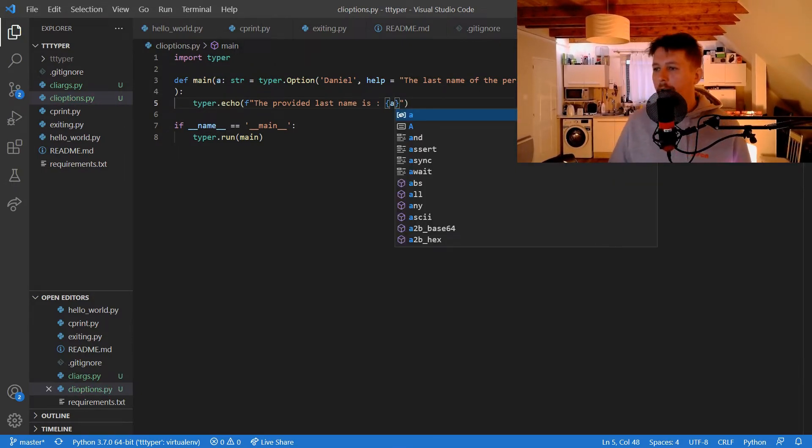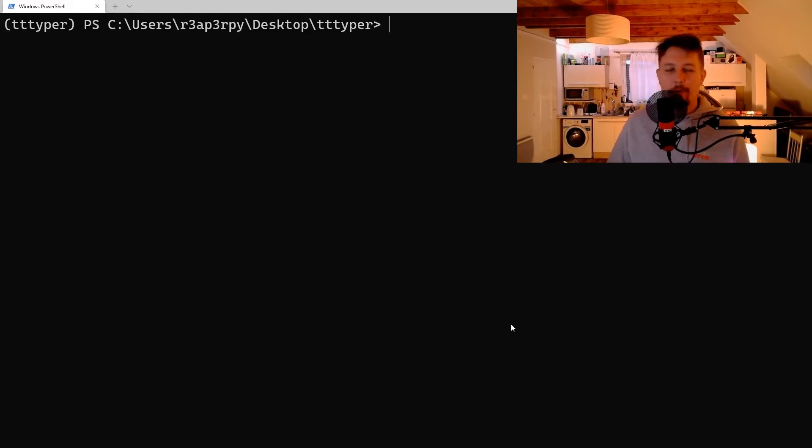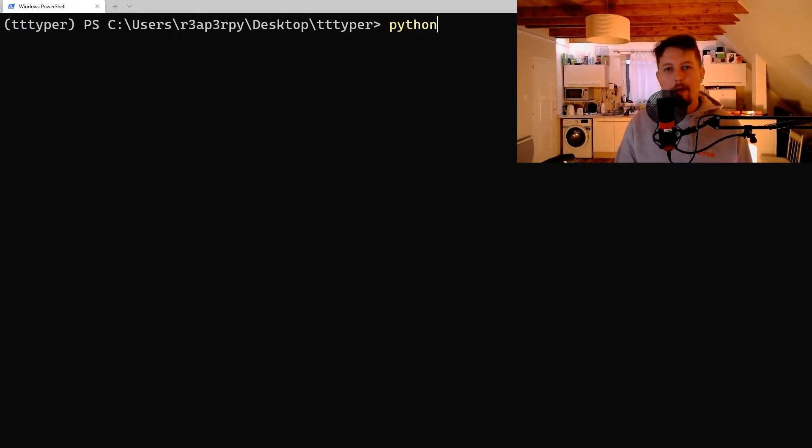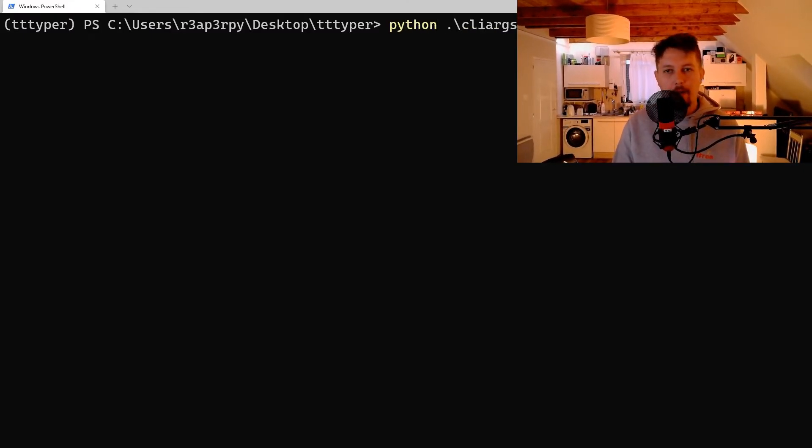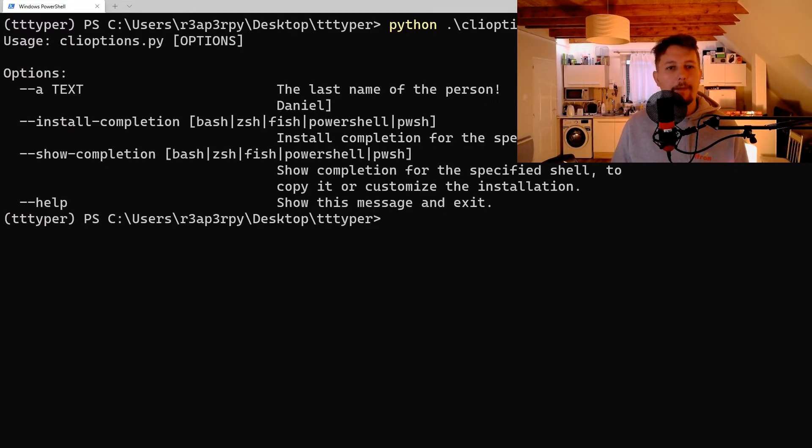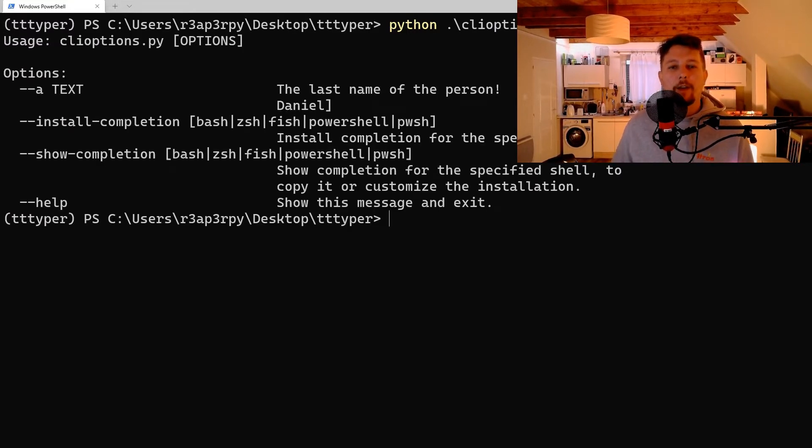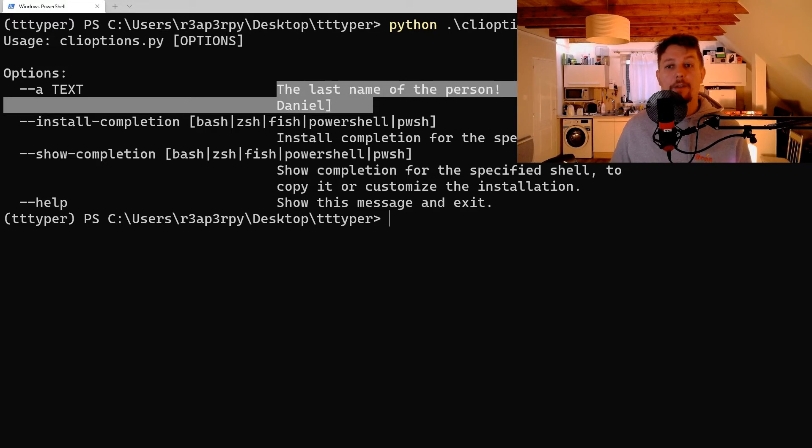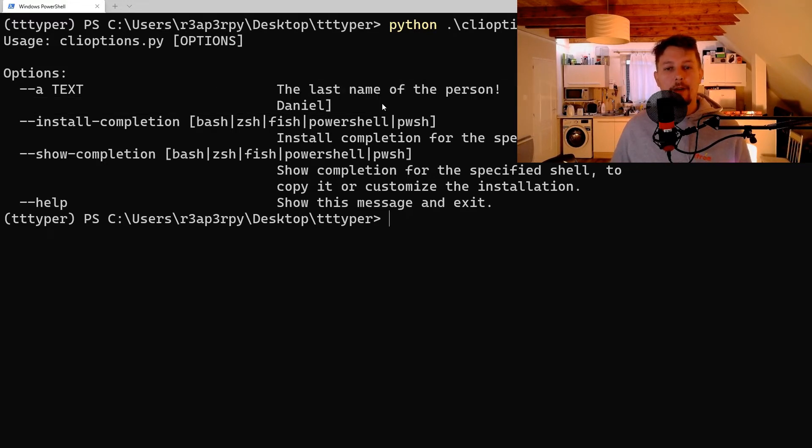Alright, let's go to the prompt, and CLI options dash dash help. Now as you can see, this is the help message that we got.